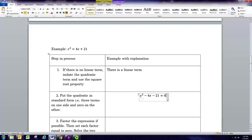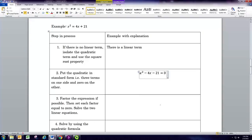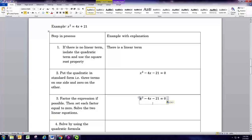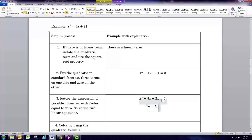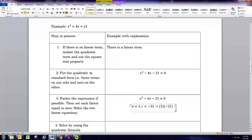In standard form, terms are in descending order: first the x squared term, then the linear term with the variable and no exponent, and last the constant — three terms equal to zero. One way to solve is to factor the expression on the left and set each factor equal to zero using the zero product property. The starting point for factoring is to look at the leading coefficient, which here is 1, and the constant term, which is negative 21. Multiply those to get negative 21.